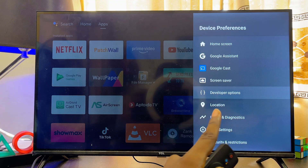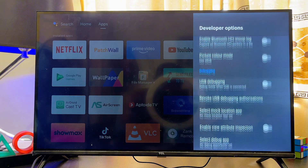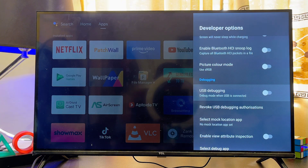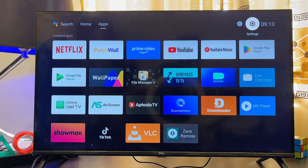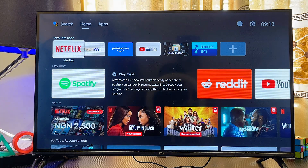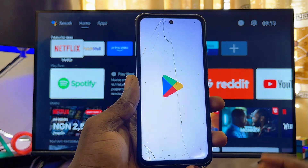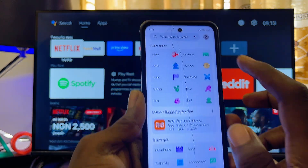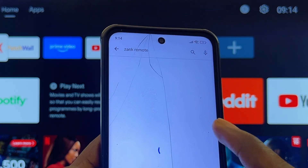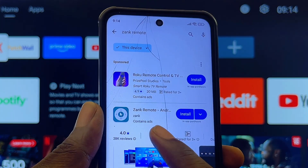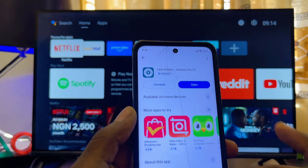Select Developer Options and scroll down continuously, then make sure you enable USB Debugging. Select that and click OK. Now get your phone and head over to the app store or Google Play Store. From the search bar, search for the Zank Remote Control app and download and install it on your phone as well.